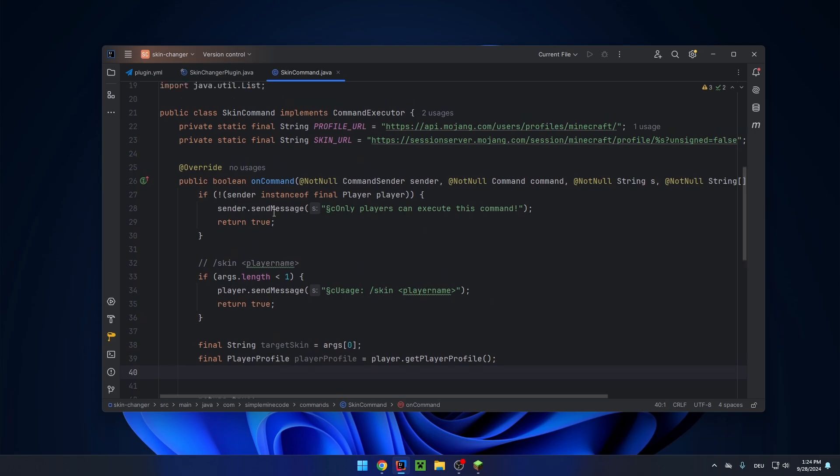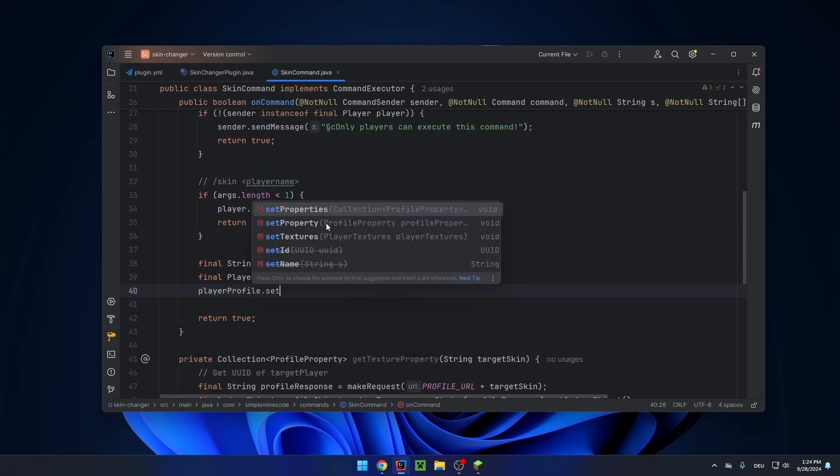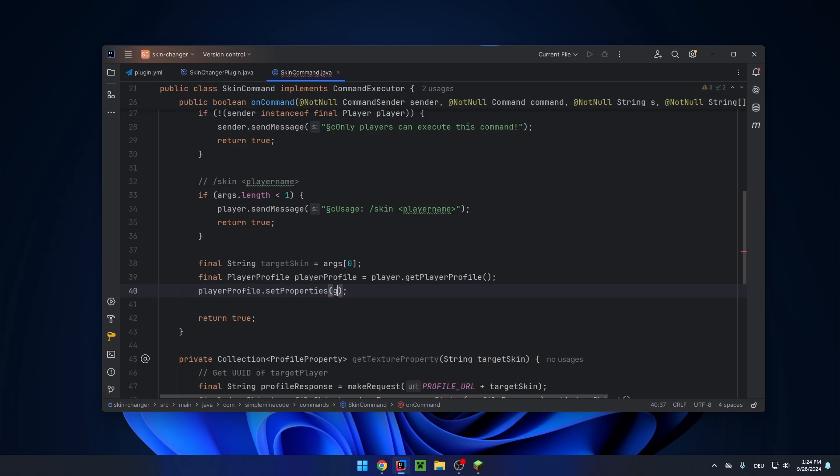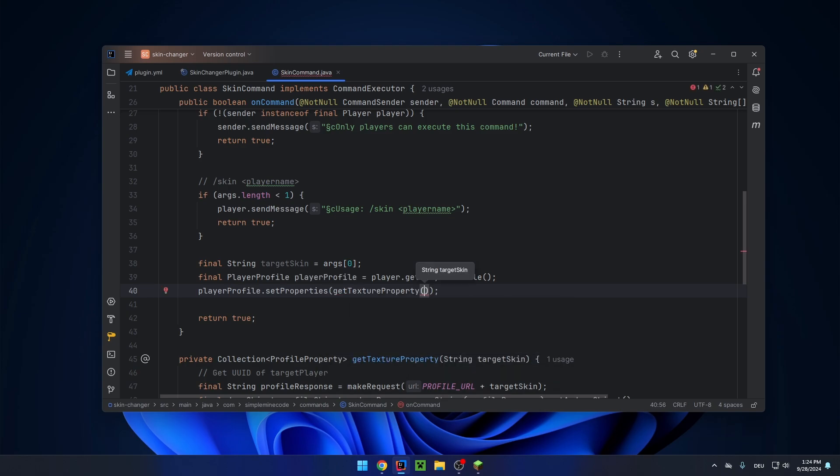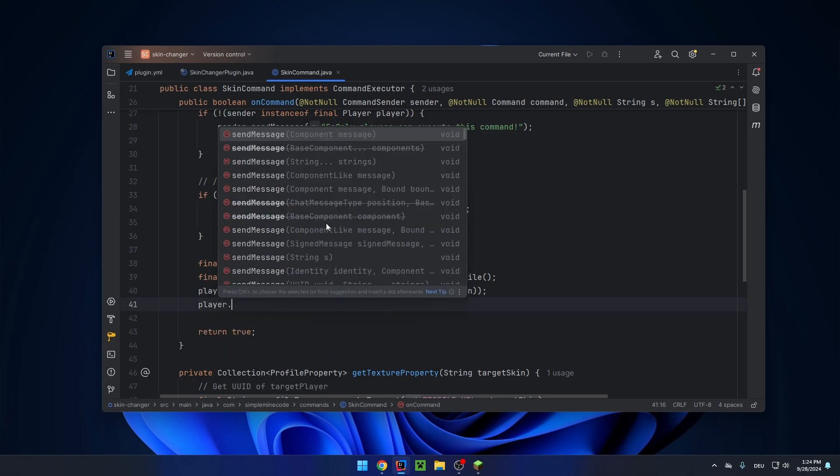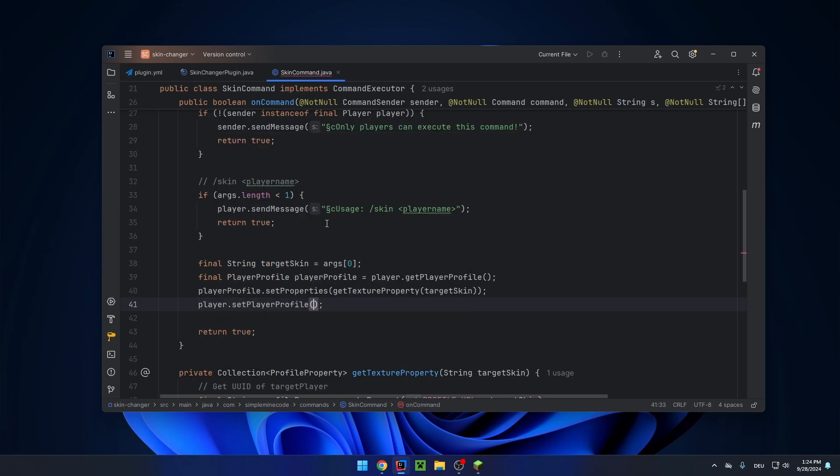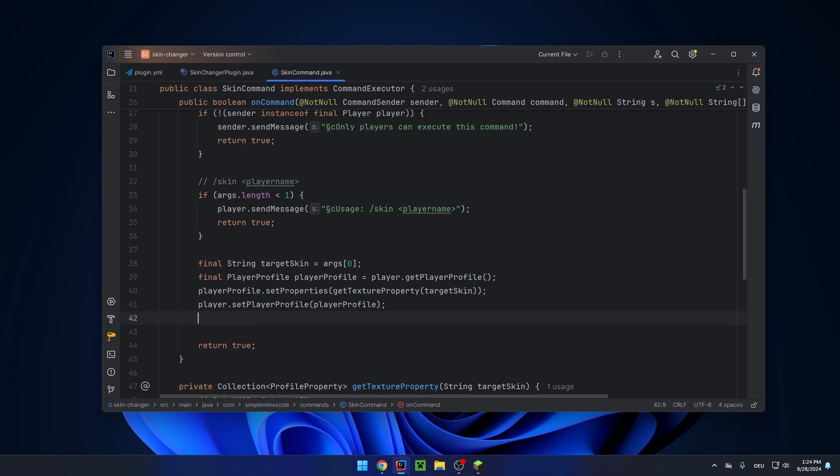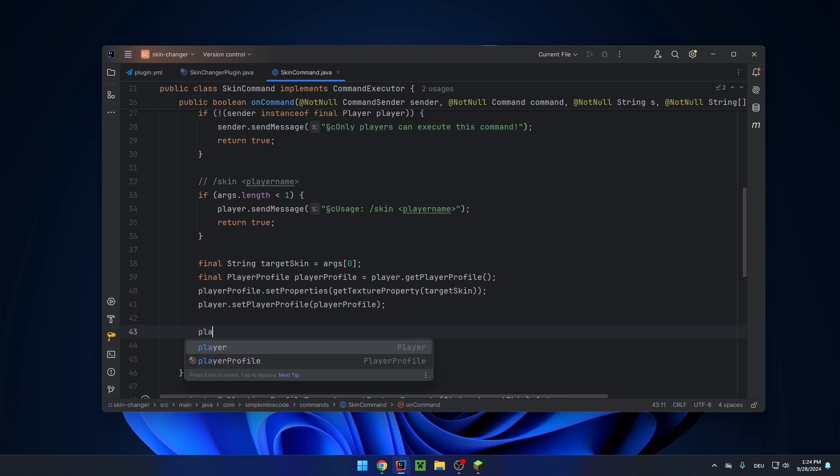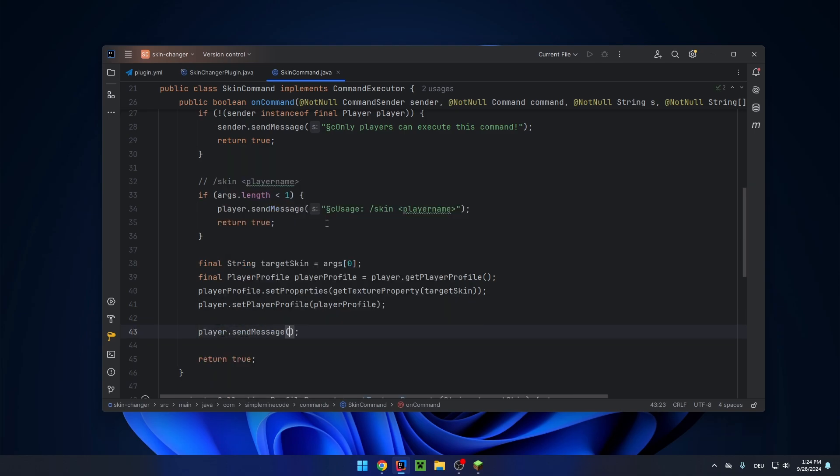And then in our on command method, let's get the player profile, set properties, get texture property of the target skin. And then let's set the player profile back to the player. So player set player profile, player profile. And you can send the player a message that it worked. Player send message: your skin has been changed.